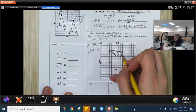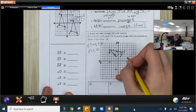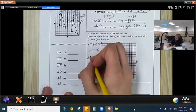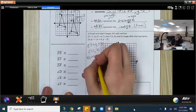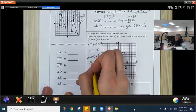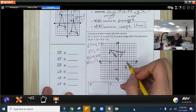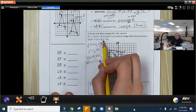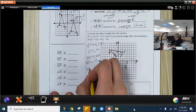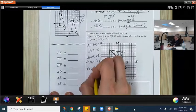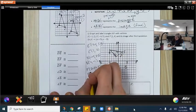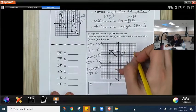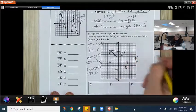Let's do D now. D goes right five and then down three. D prime should be at negative one plus five equals four, and two minus three equals negative one — so D prime is at (4, −1). For F: two plus five is seven, and four minus three is one, so F prime is at (7, 1).